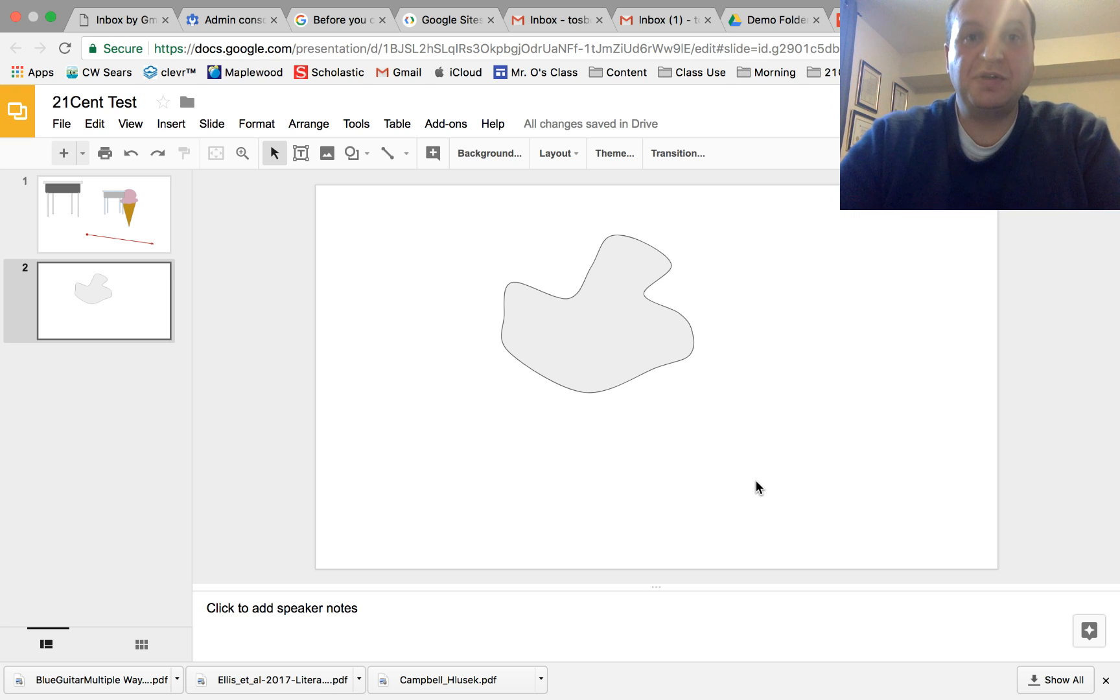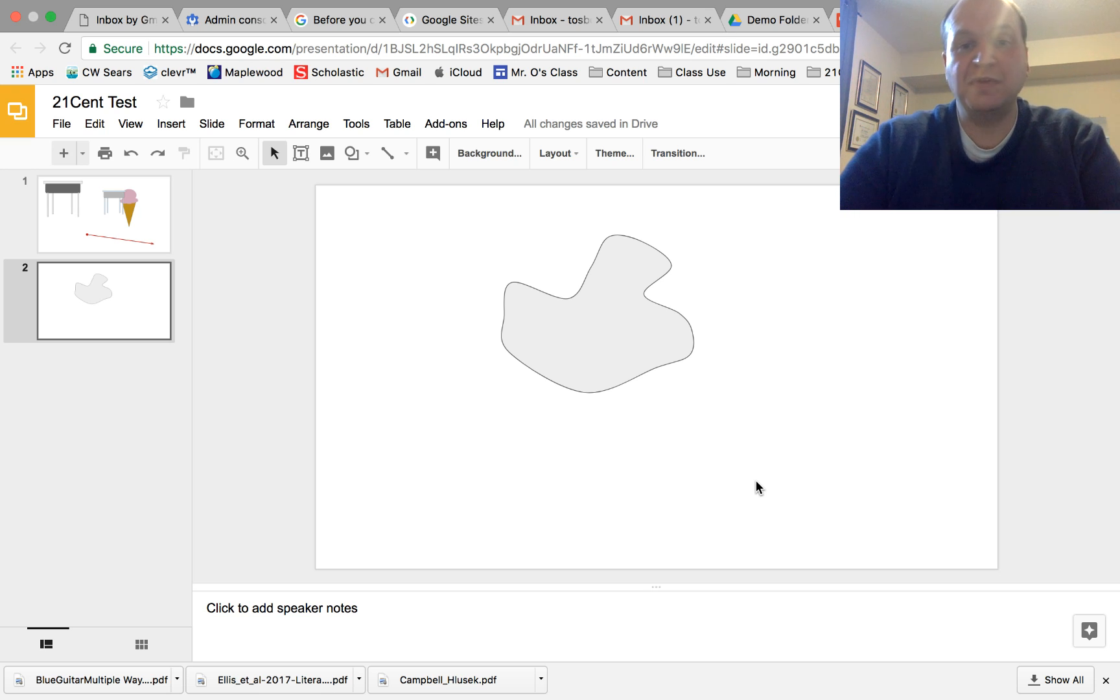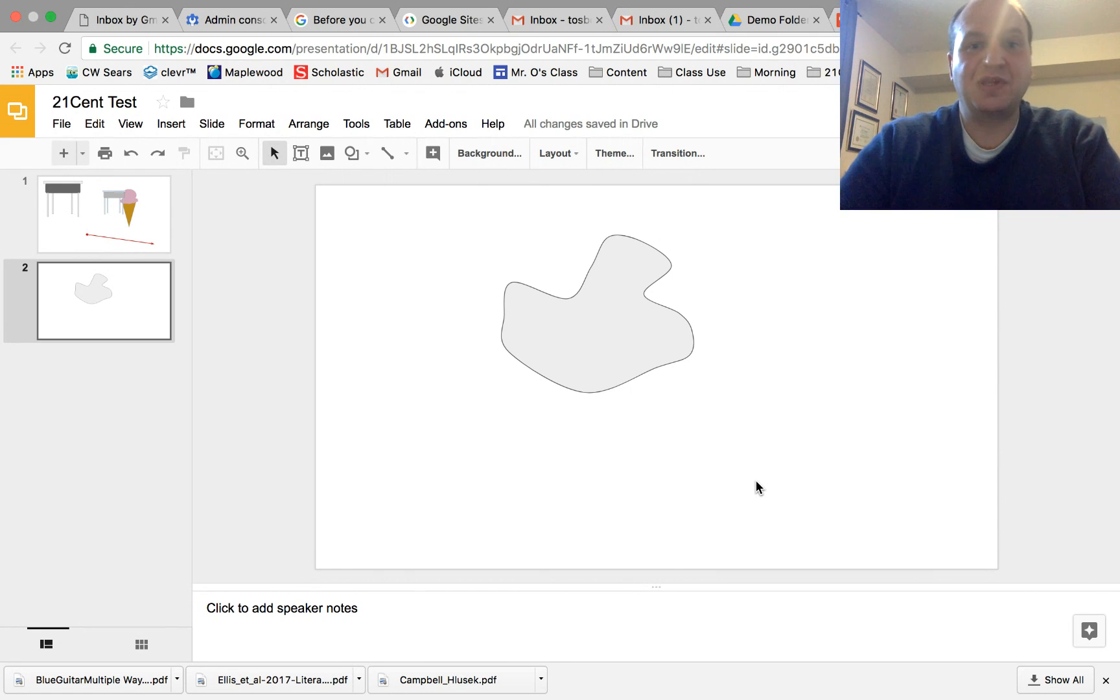Hello and welcome to a video tutorial showing you how to flip or reverse an image in Google Slides. My name is Tyler Osborne.